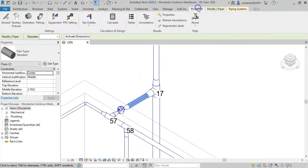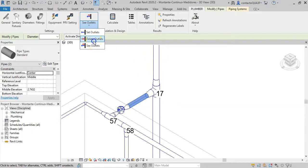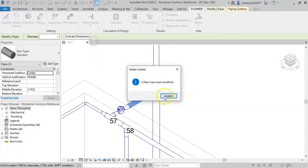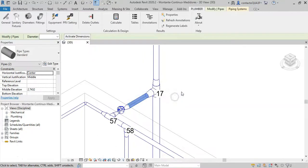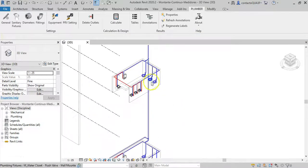So you could, for example, in addition to knowing which ones are marked, use the Delete command to restore the Revit piping system's original condition.